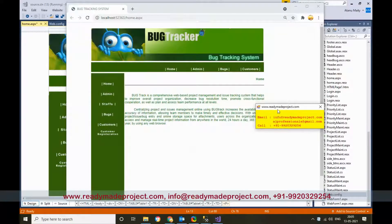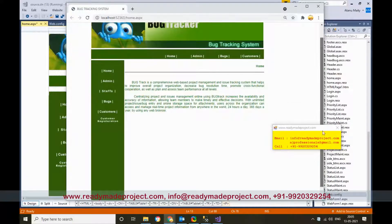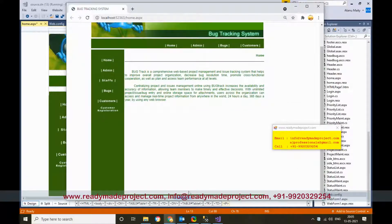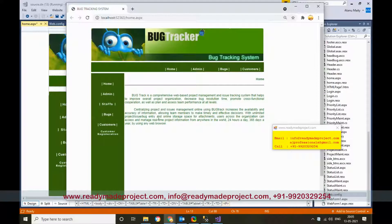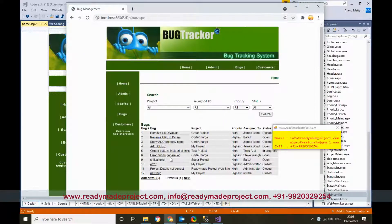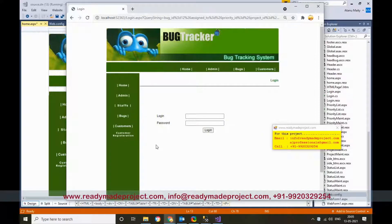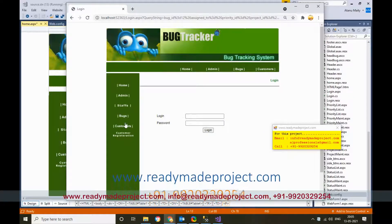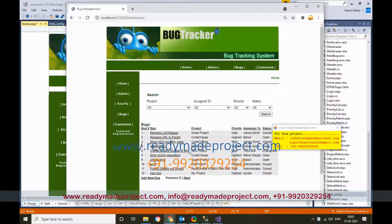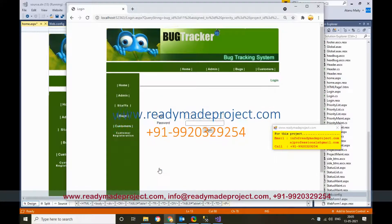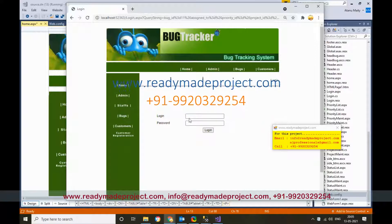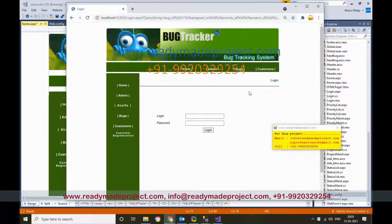This is the default home page of the project and it is showing your name. Now suppose I want to see what bugs are logged in the system — there are some bugs already there registered. If you want to see the bug details or add a new bug, you have to login first, either as administrator or as staff. There is a customer registration option also.